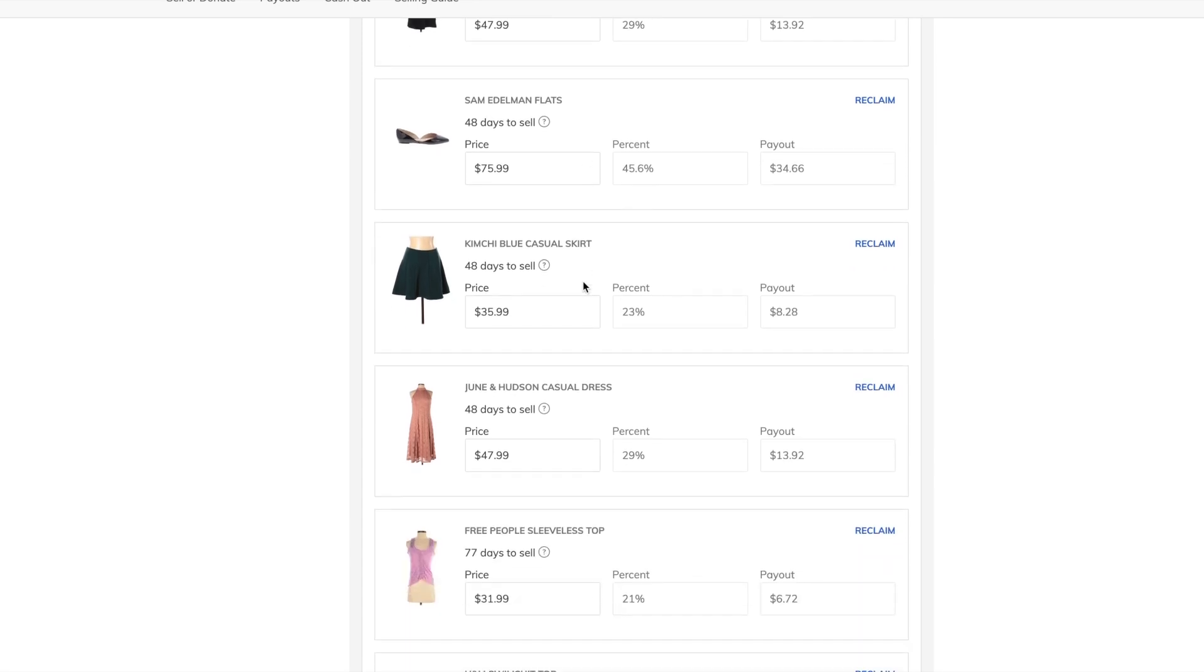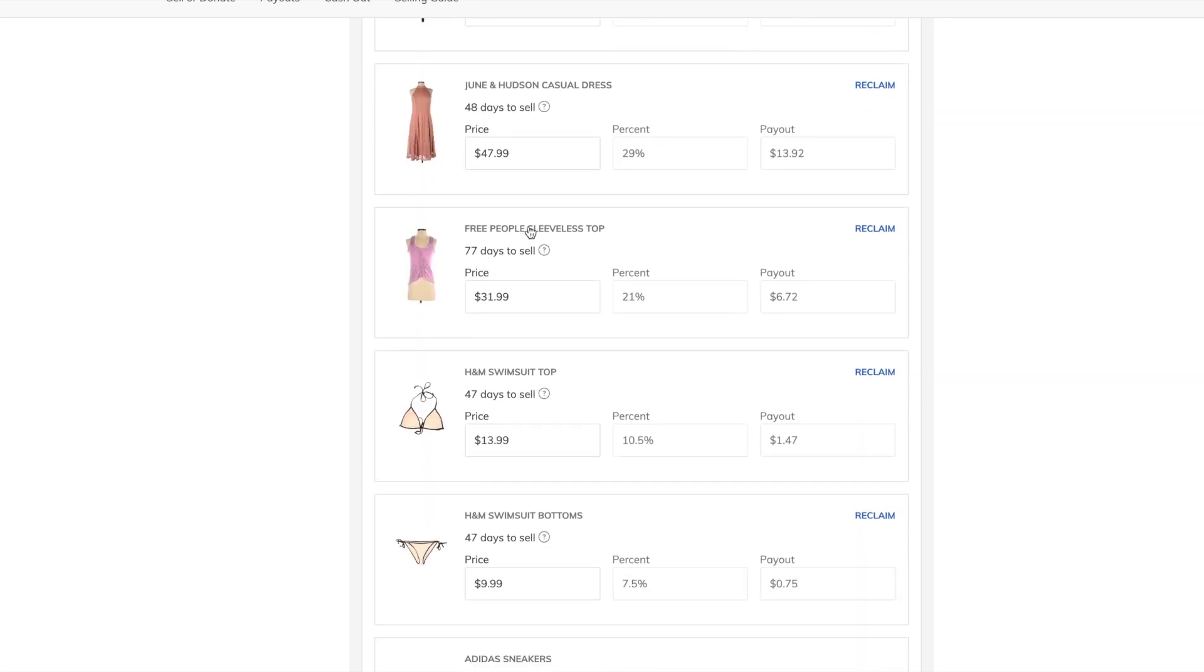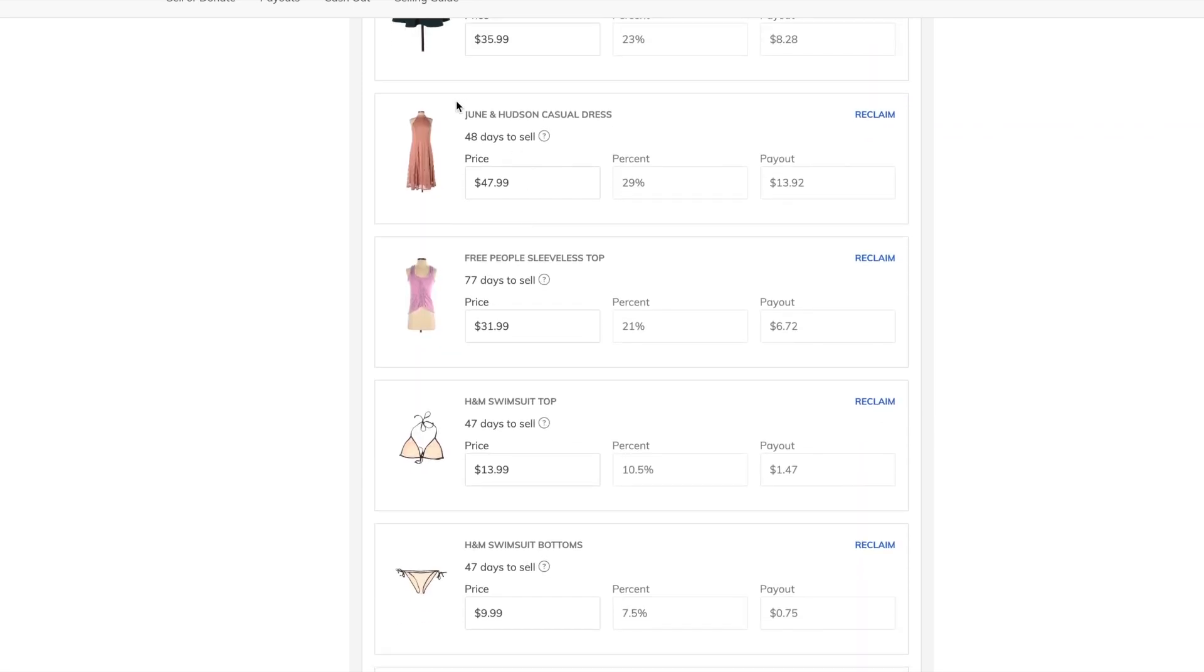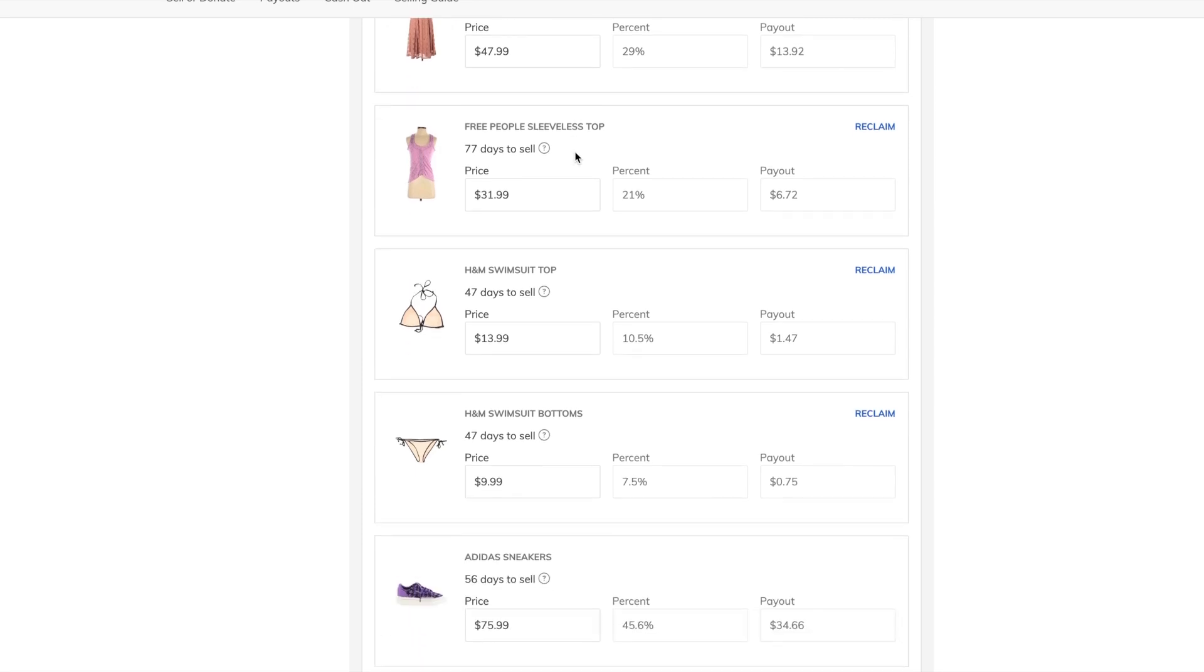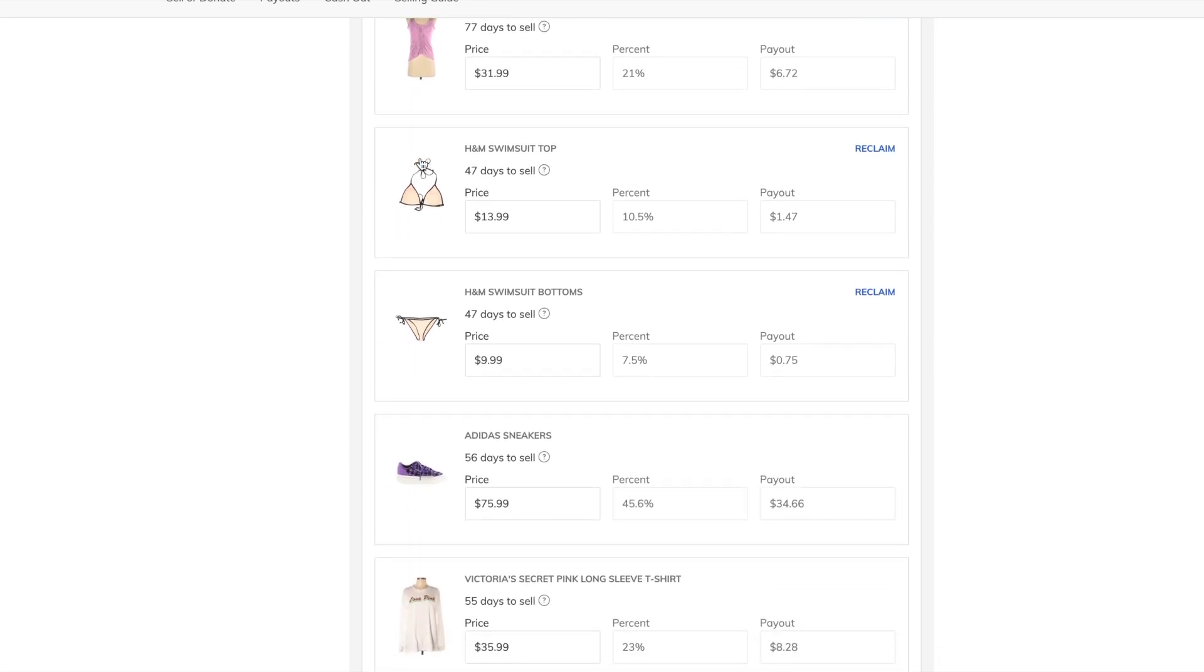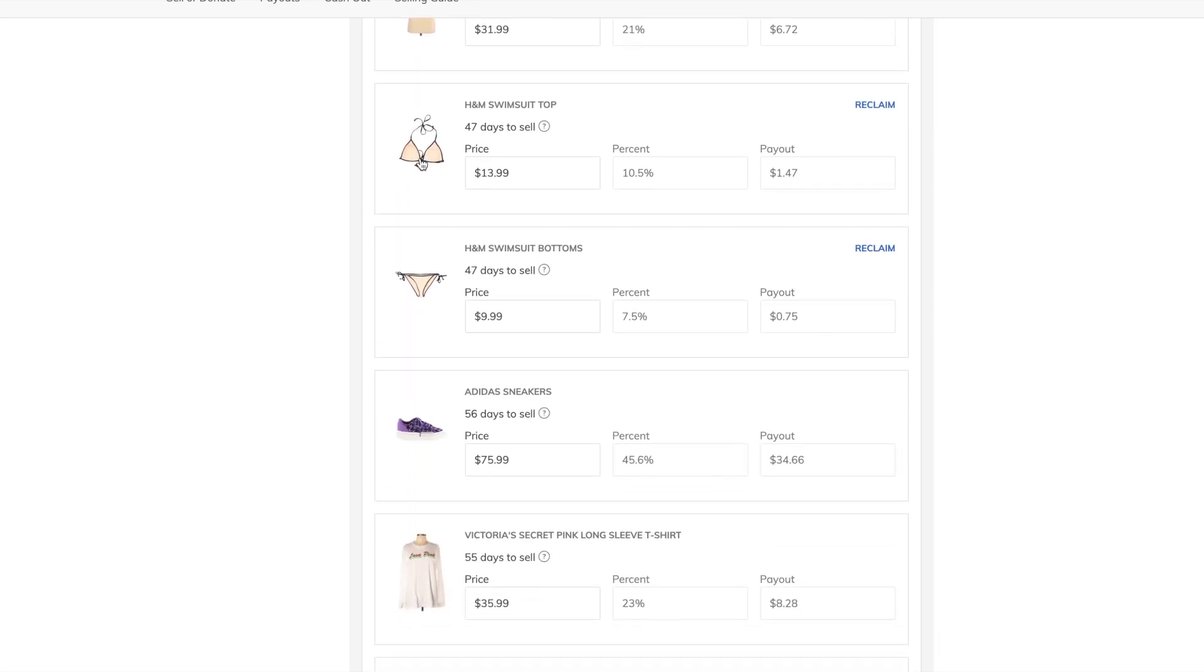These Sam Edelman flats, the Kimchi Blue casual skirt, the June and Hudson maxi dress, this Free People tank top, both pieces of the H&M swimsuit. Now I thought this was interesting.